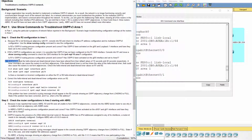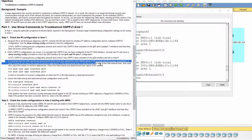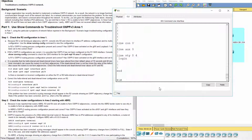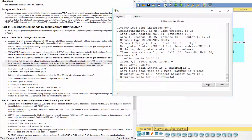It is possible that the hello interval and dead interval timers have been altered from their default values of 10 seconds and 40 seconds respectively. A timer mismatch can cause the routers to not form adjacencies. If the dead interval timer is not 4 times the value of the hello interval timer, that could also cause the routers to not form adjacencies.